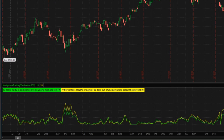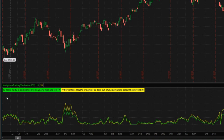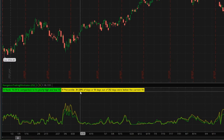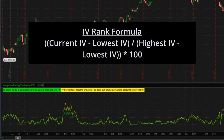Let's define both and look at how they're interpreted, then examine the differences. IV rank compares the current implied volatility to the highest and lowest levels over the past 252 trading days — one year. Both IV rank and IV percentile use 252 days, which is approximately one trading calendar year. IV rank is expressed as a number from zero to 100, and it indicates the current implied volatility's position within its high and low range, showing where the current IV stands relative to that range over the last year.